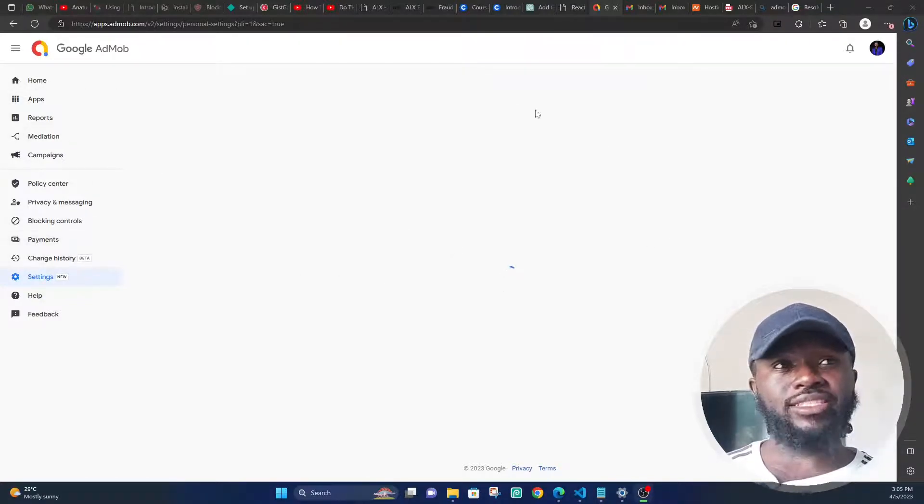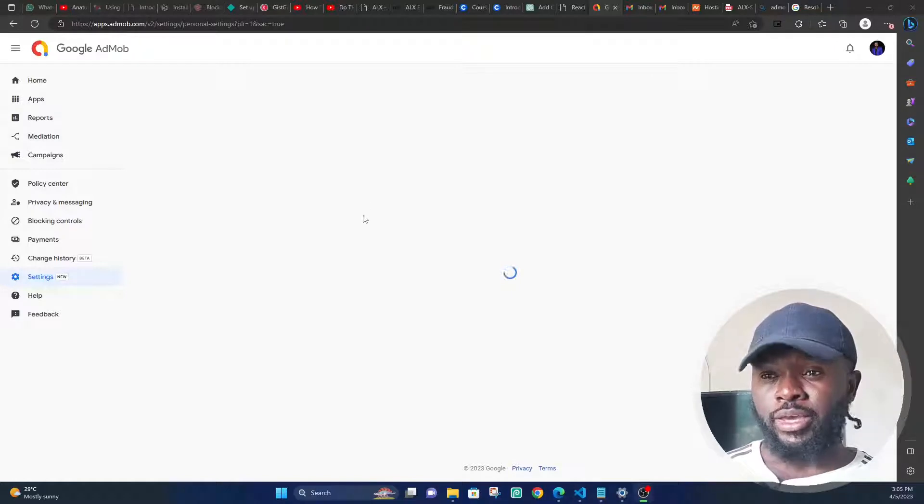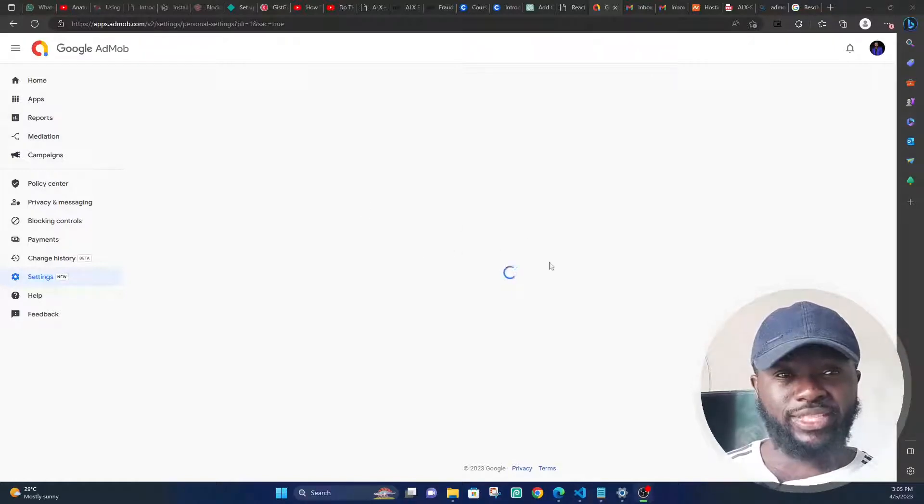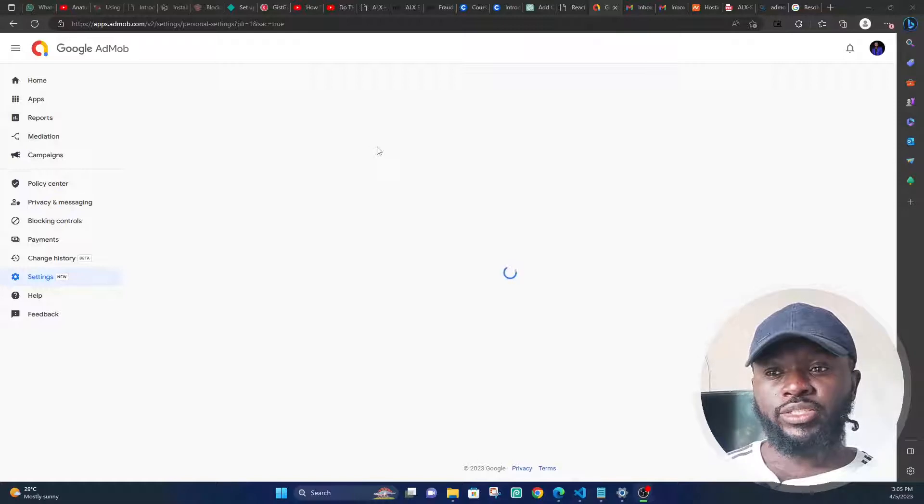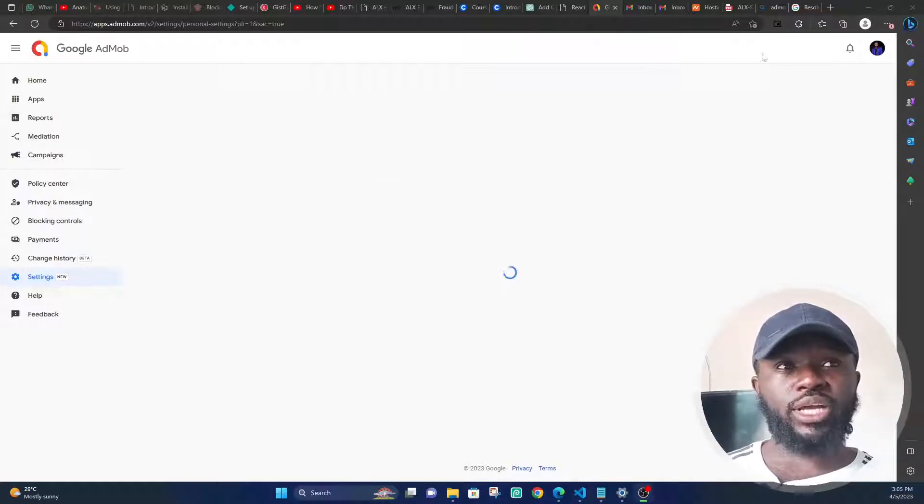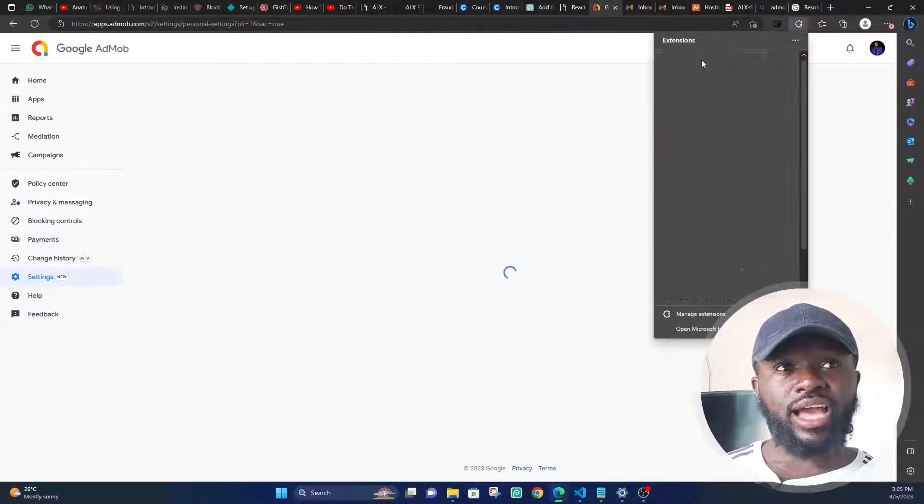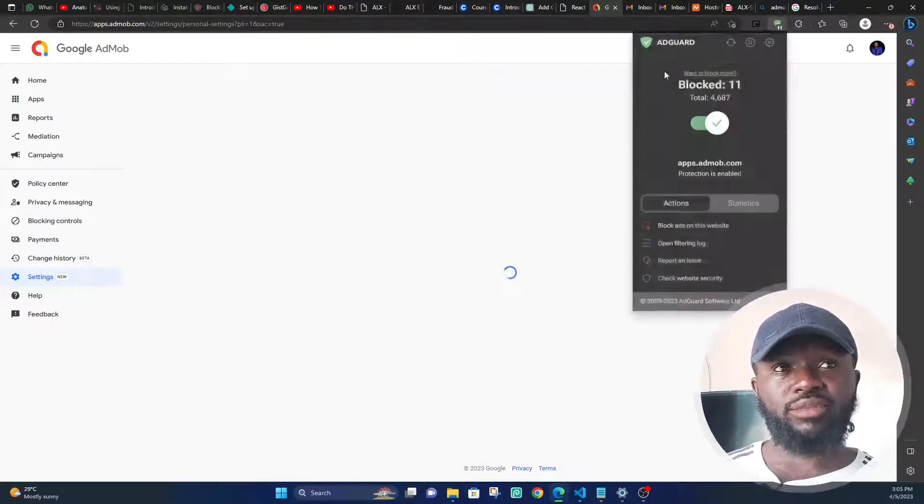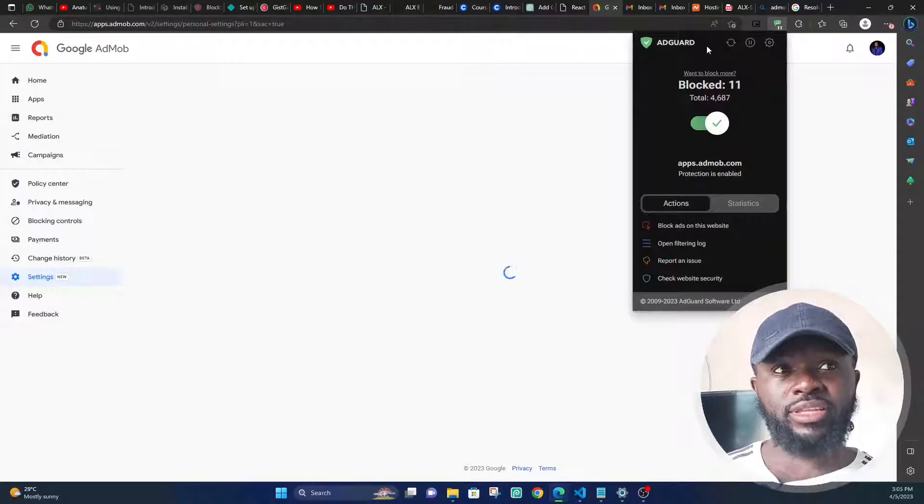So the simple fix for this is just locate your ad blocker. For me, I use this AdGuard ad blocker, it's one of the best I've seen.